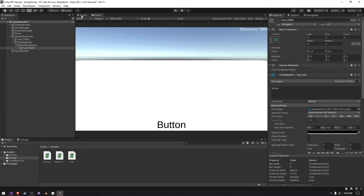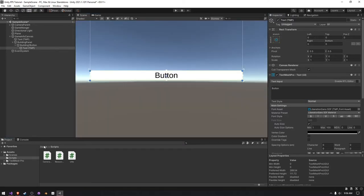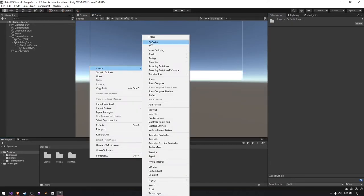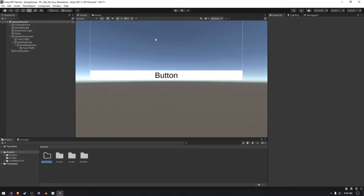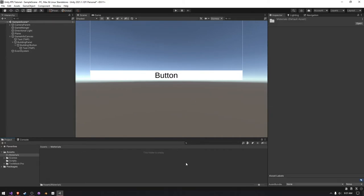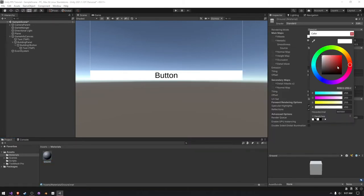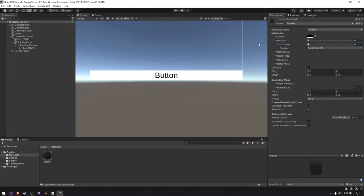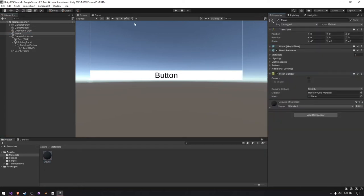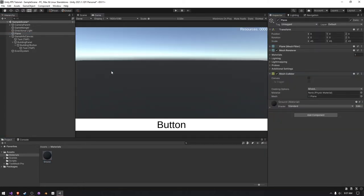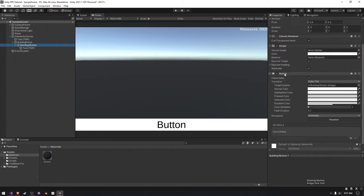Right now it looks huge and that's because our ground is white. So I'm going to create a new Materials folder and create a new material called ground. I'll set it to black and make it have no smoothness, and then on our plane I can just drag it onto there. And then we can actually see that the button is indeed there.